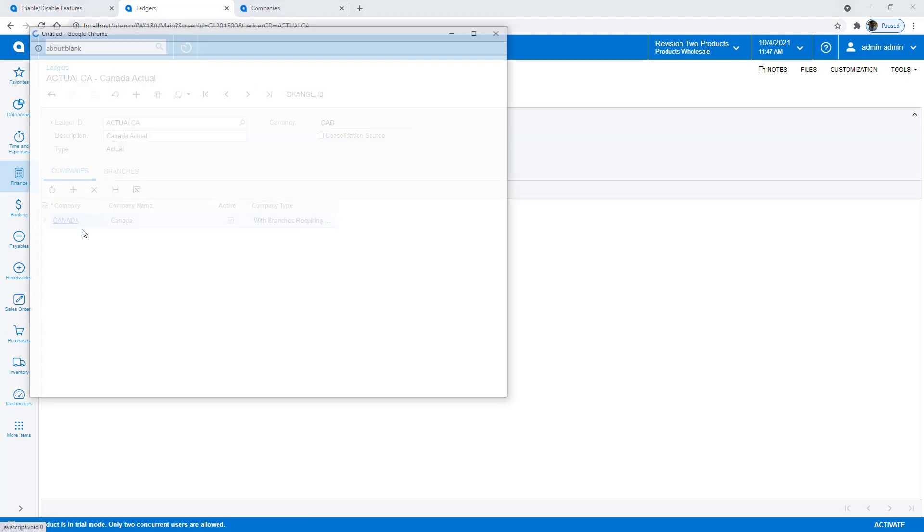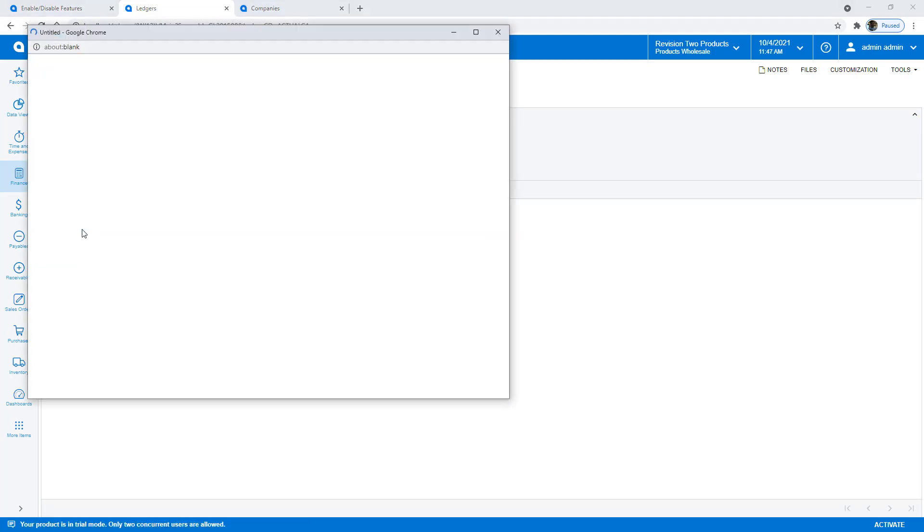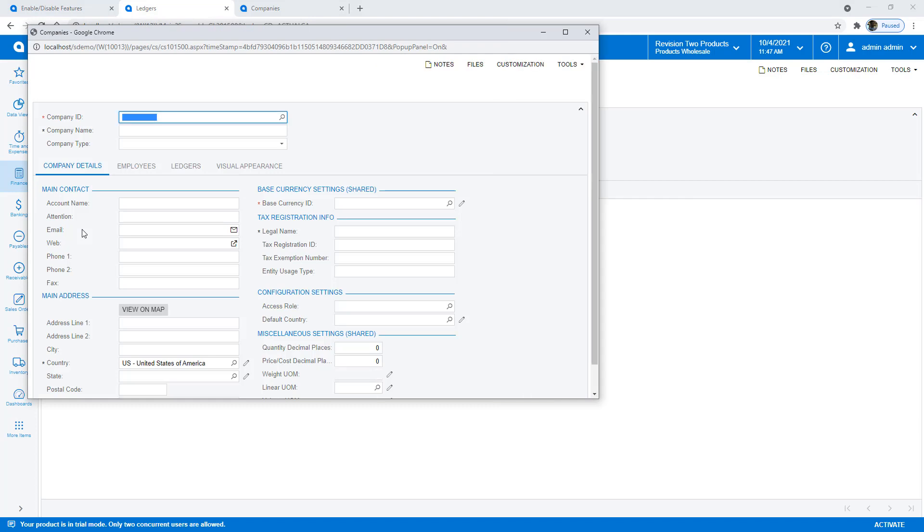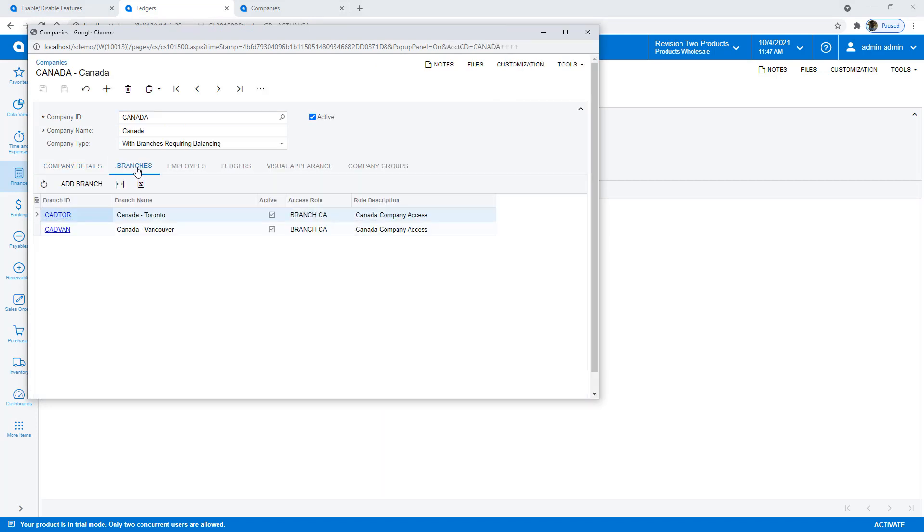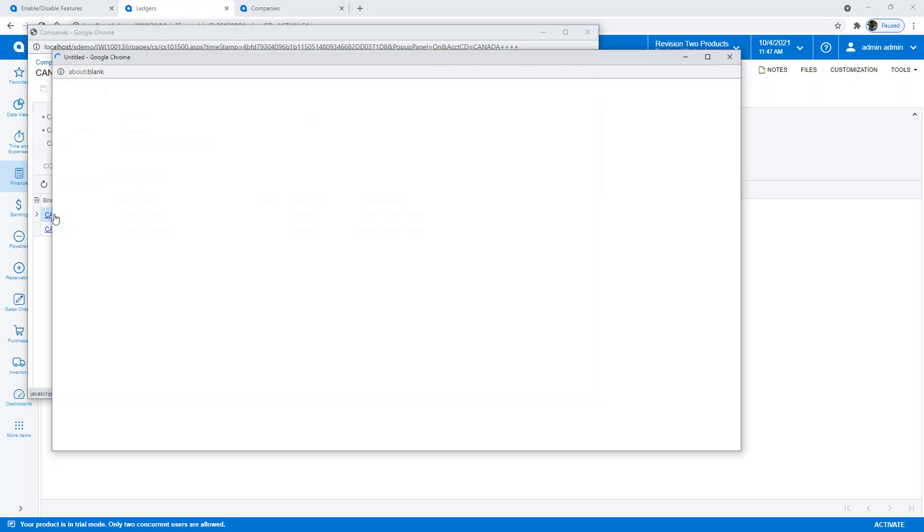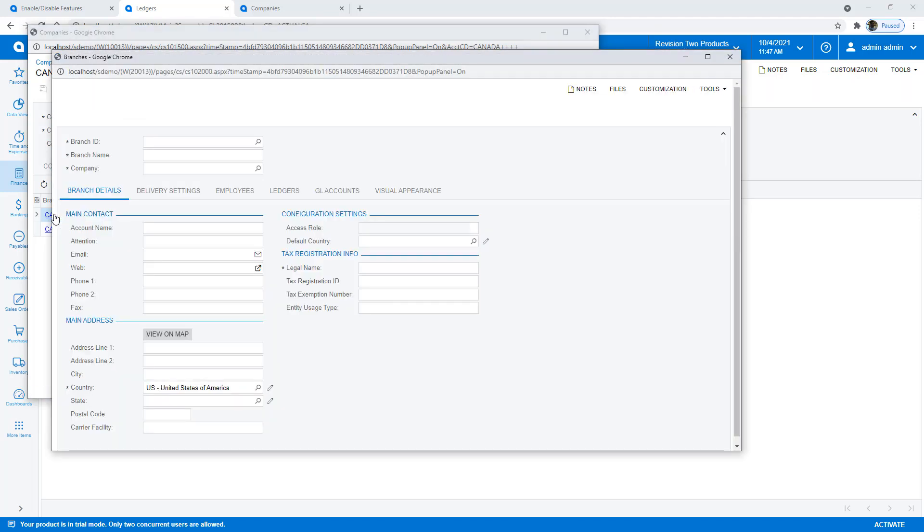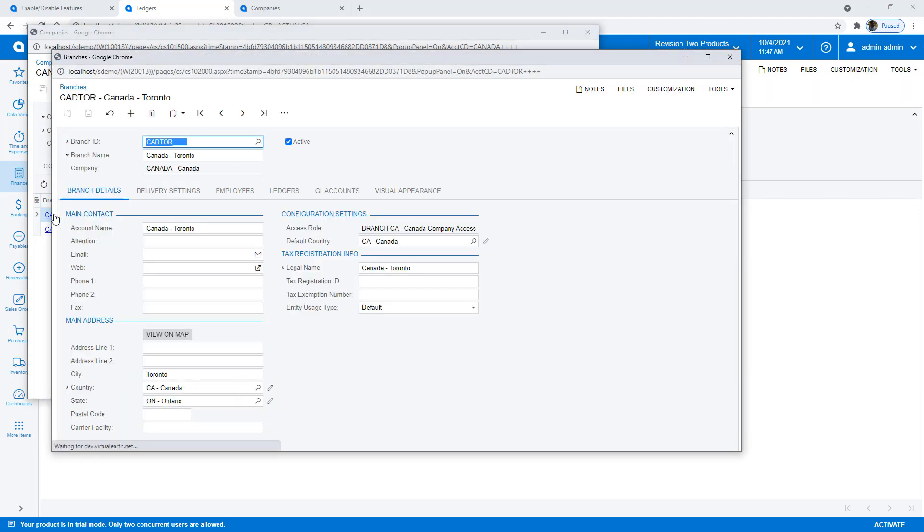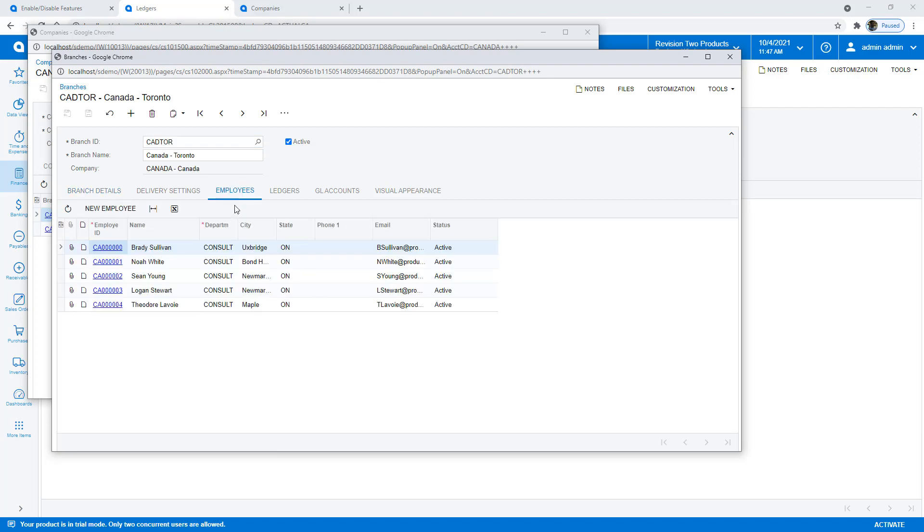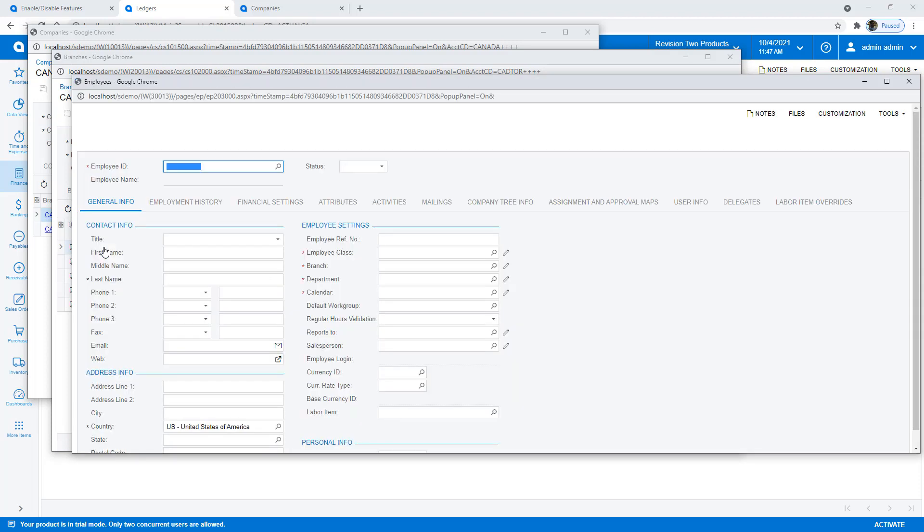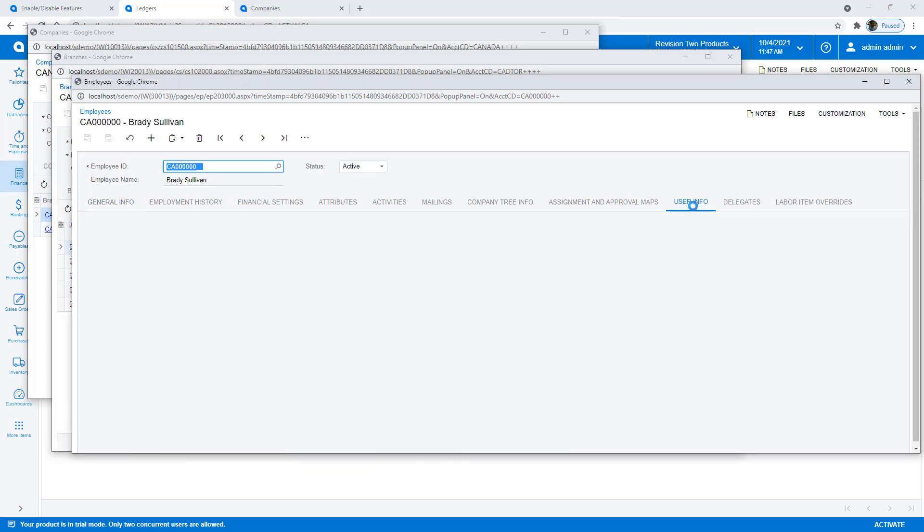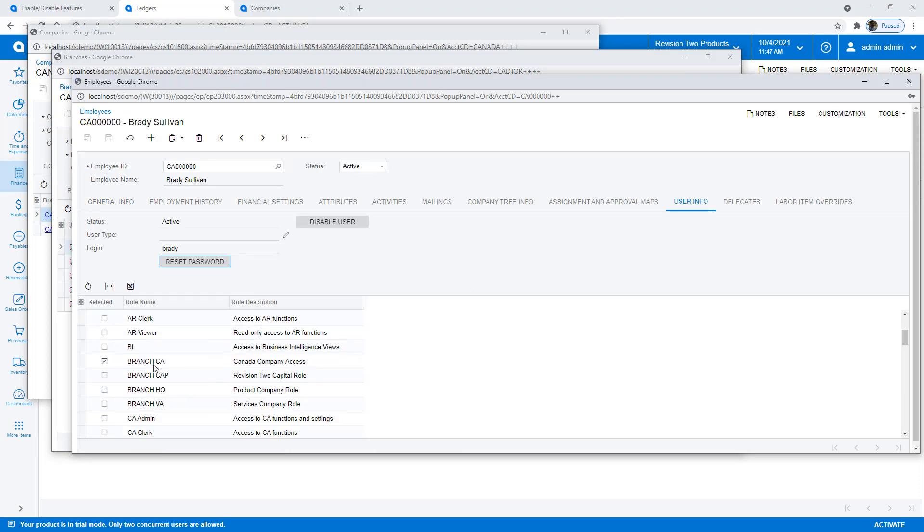From here, I can drill into my Canadian company, and you can see the base currency ID is set there. And within there, I can set up different branches. Within the branches, I've set up an access role. For example, I can also assign Canadian employees, so if I drill into Brady Sullivan, you can see under user info, I've assigned him access to the Canadian companies and branches.